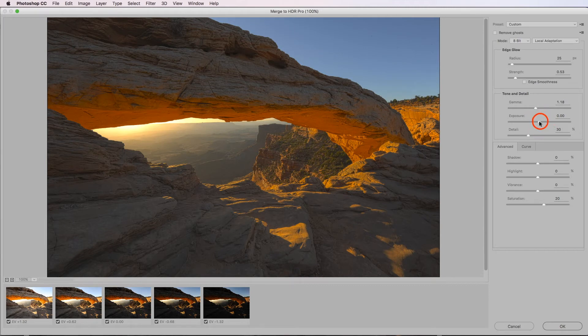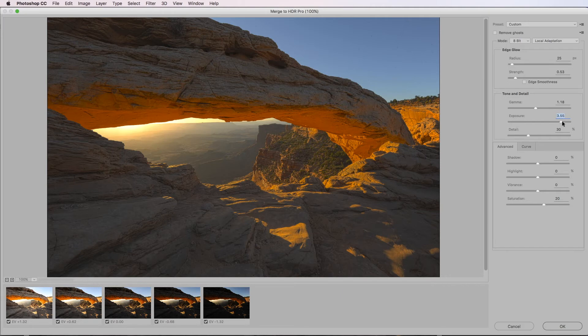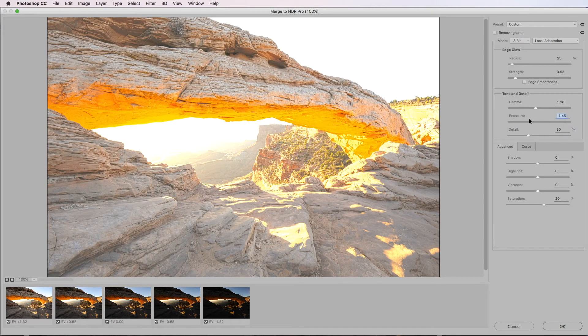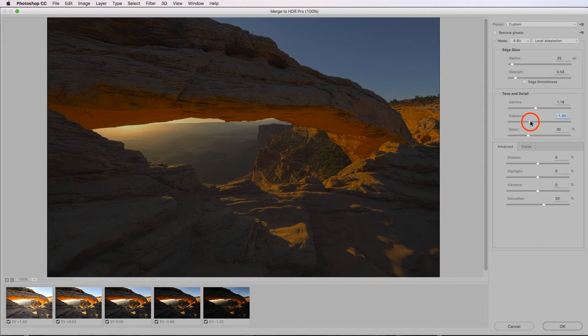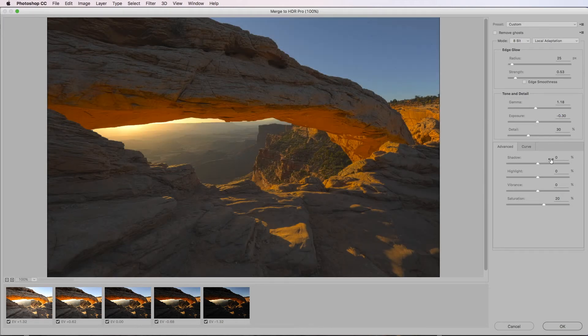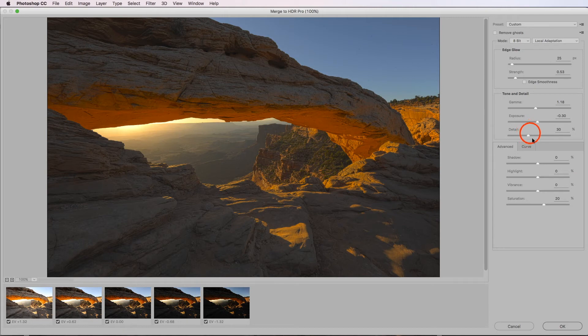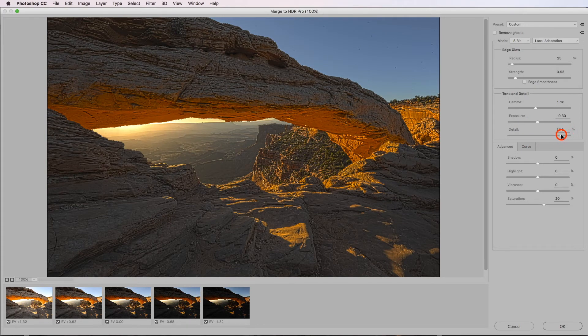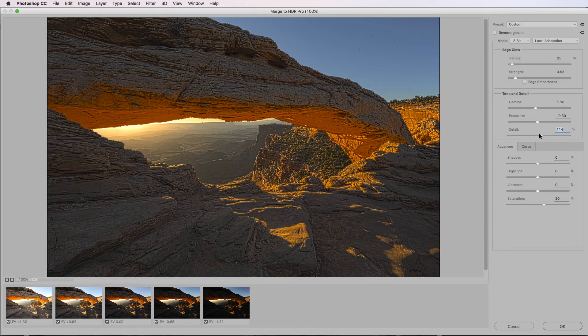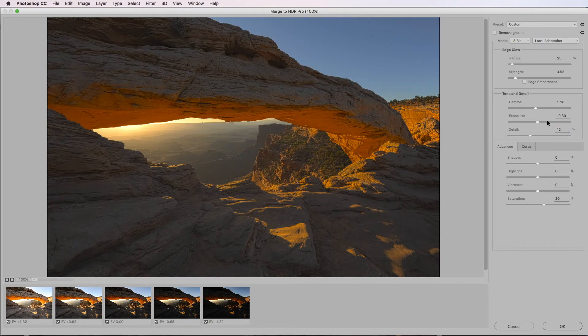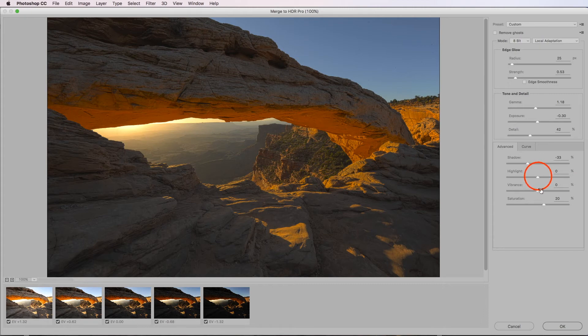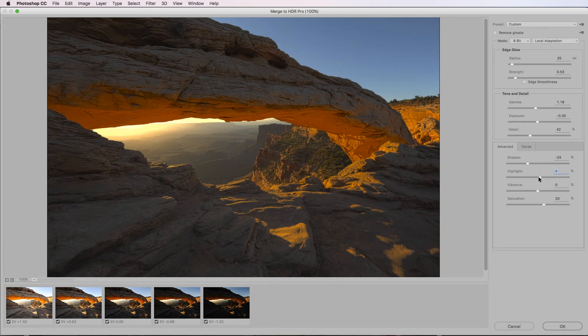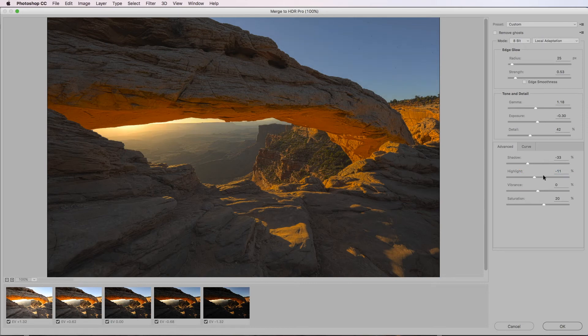And then let's have a look at the exposure. Same thing, let's have a look at it in both directions and see where it's at. I think that's a little bit better. Again, detail, push it over, see what you're getting. Down around maybe 40. So we're just really messing around with these settings to see what we're getting.